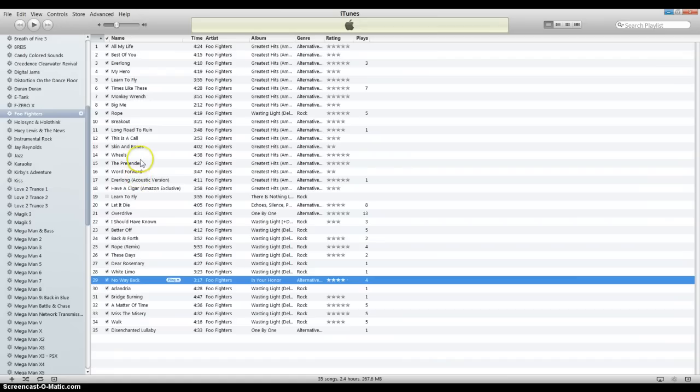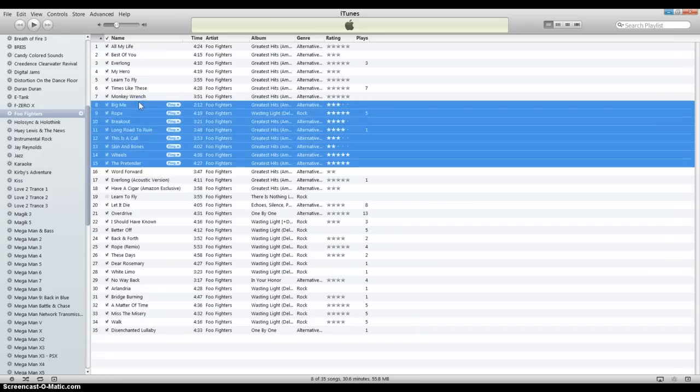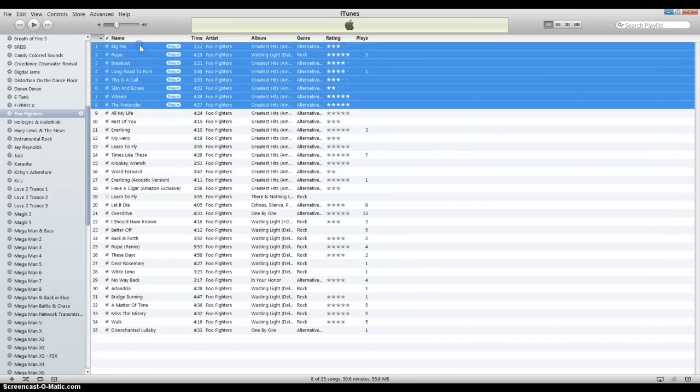And there you go. You can also hold shift after highlighting one and click on another point, and that'll select a whole block of them. Then you can move that whole block.